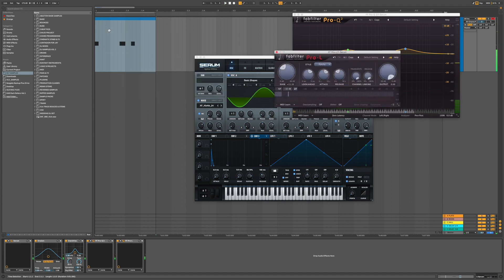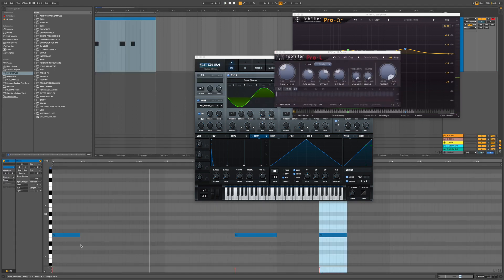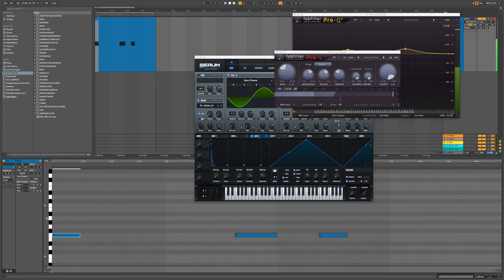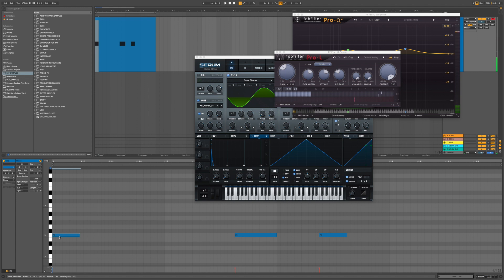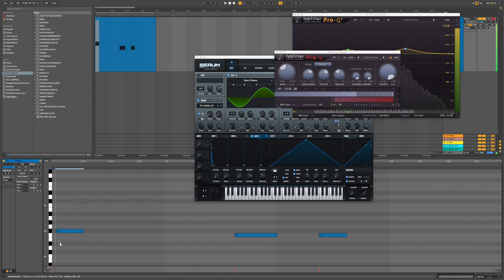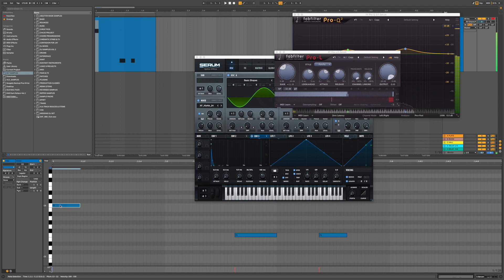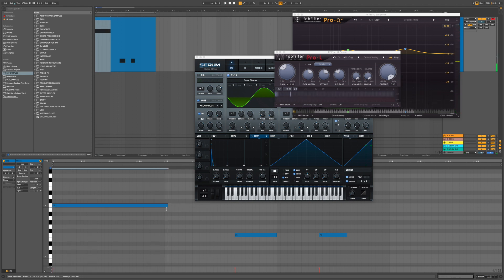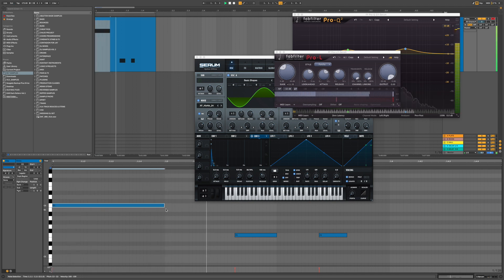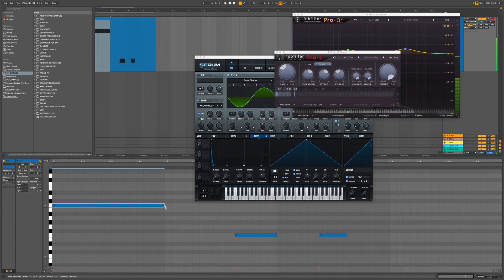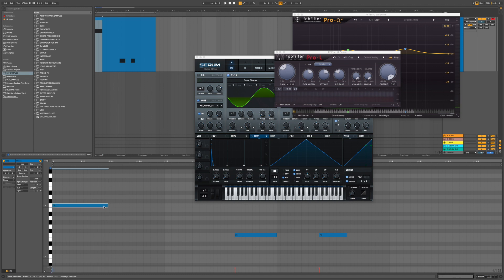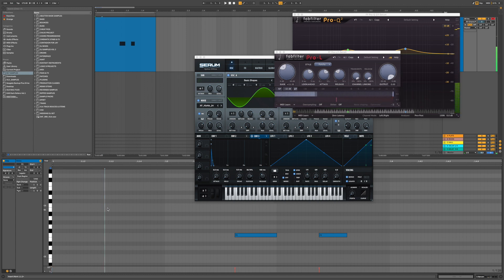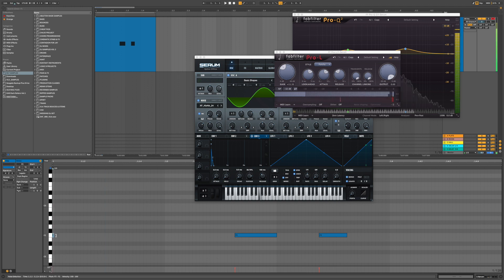The nice thing about this as well is not only can you change the pitch of your kick, but depending on how long the note is, it will change the length of your kick as well. So that can be quite nice. Now in drum and bass, because it's quite fast, we're going to want a pretty short kick, but it can be cool for making kick effects and stuff like that.